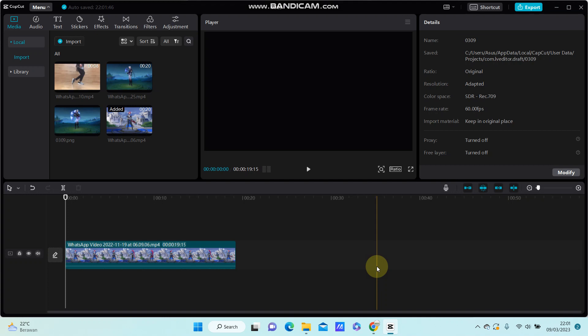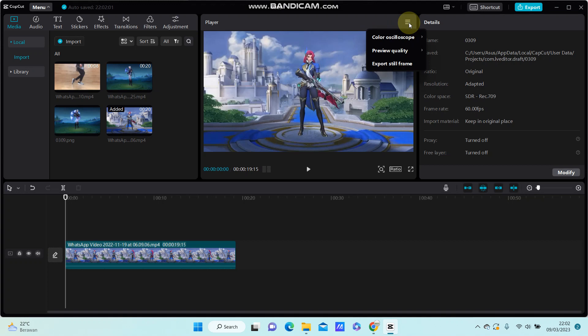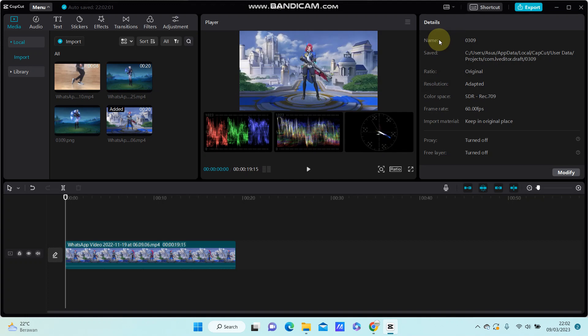In this video I'm going to show you how you can turn on the color oscilloscope in CapCut PC. To turn it on, just click on the three lines at the top right of the preview panel, then select the color oscilloscope and turn it on.